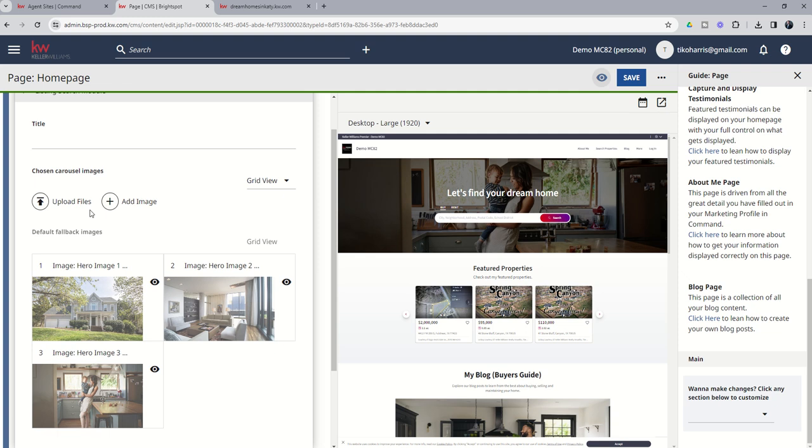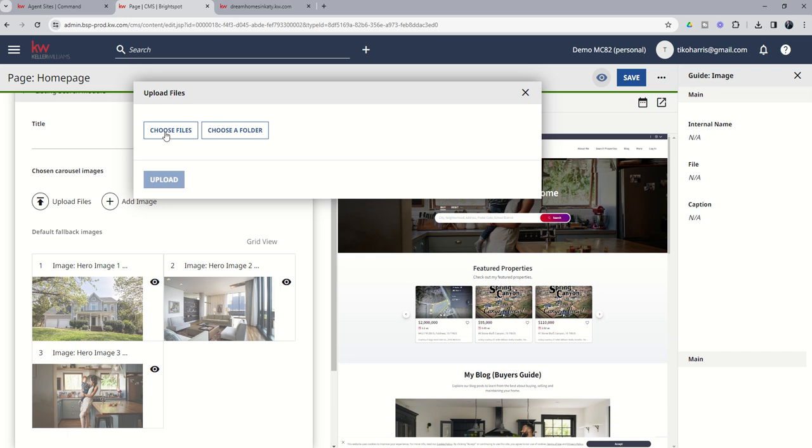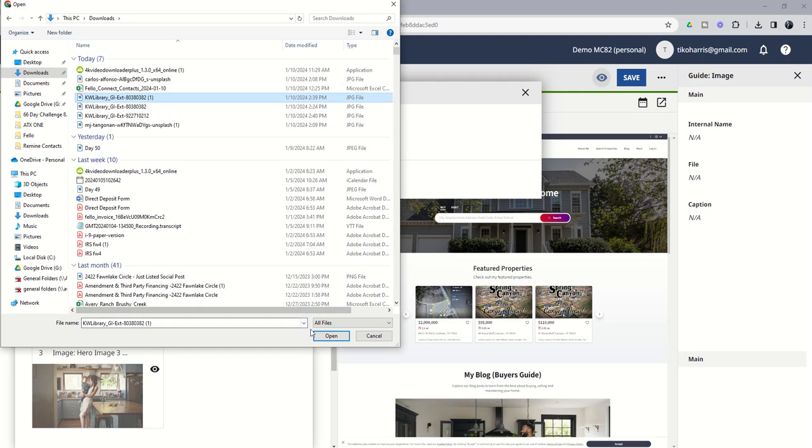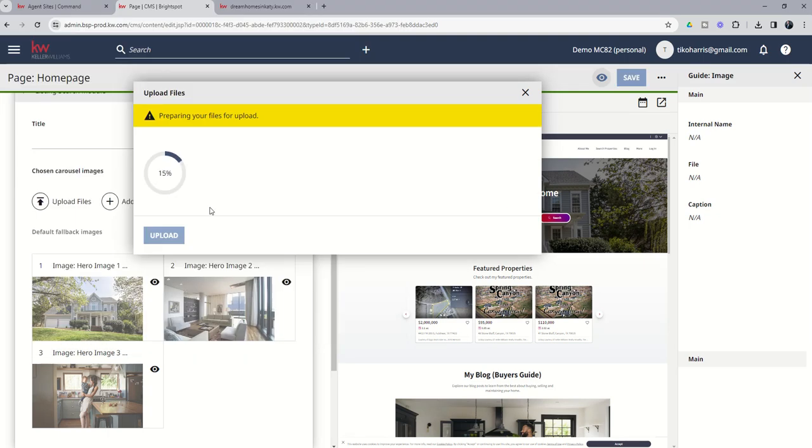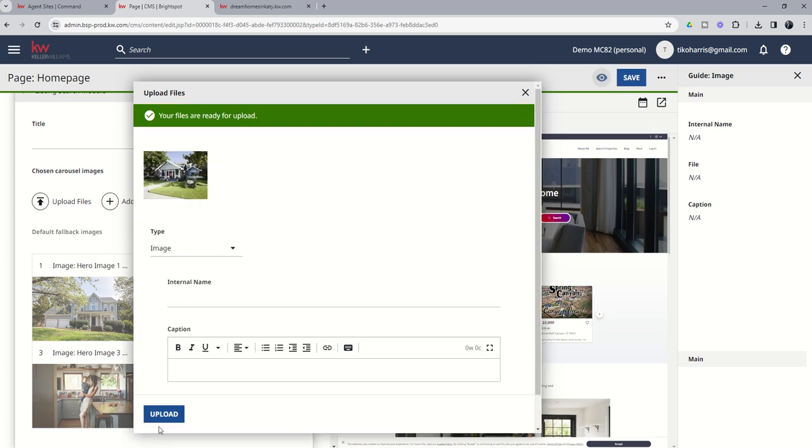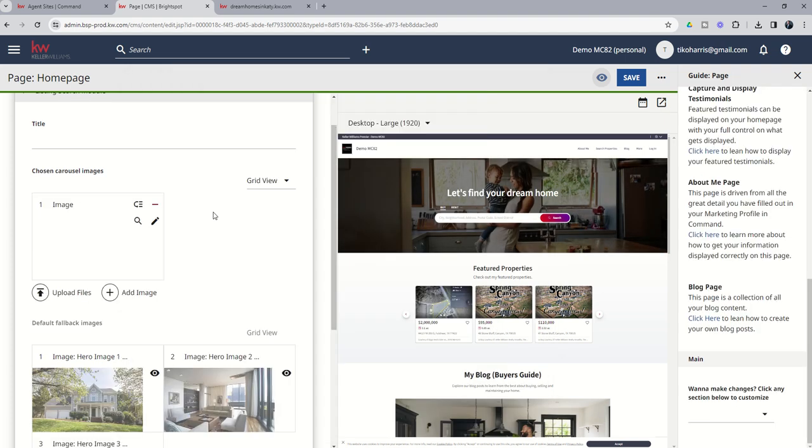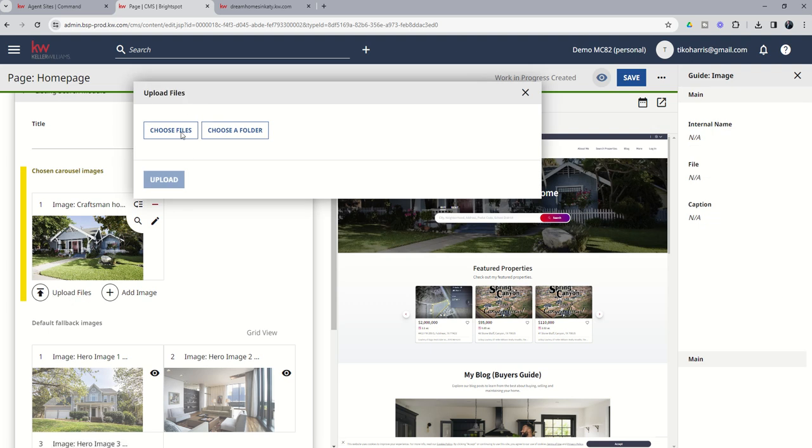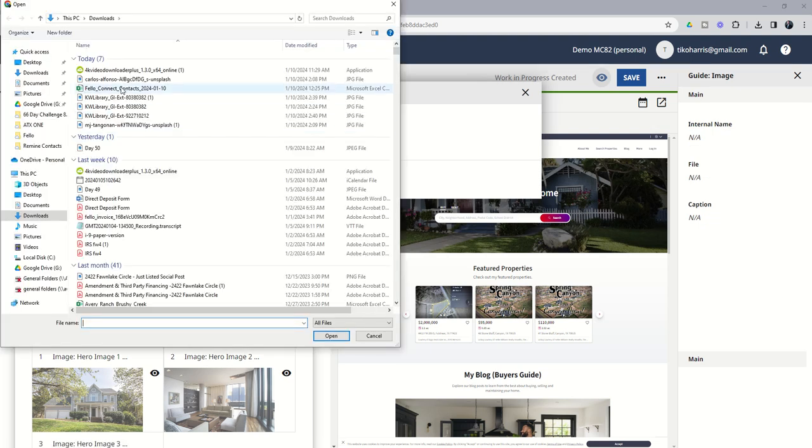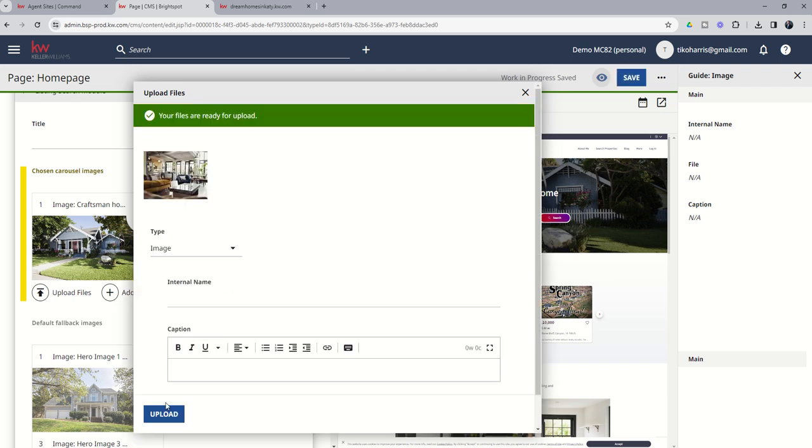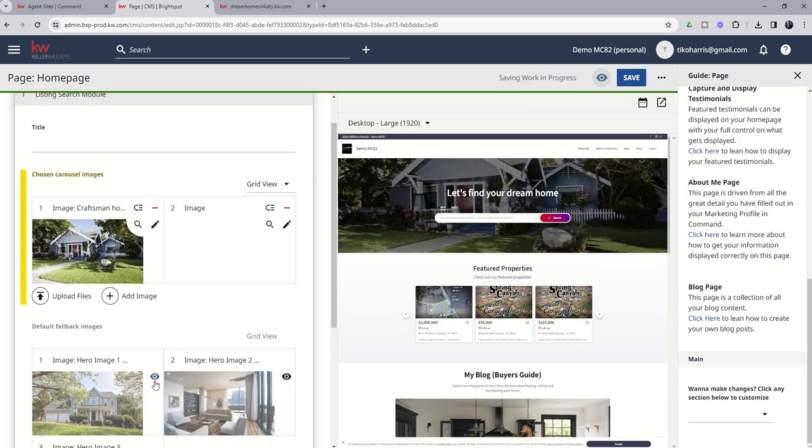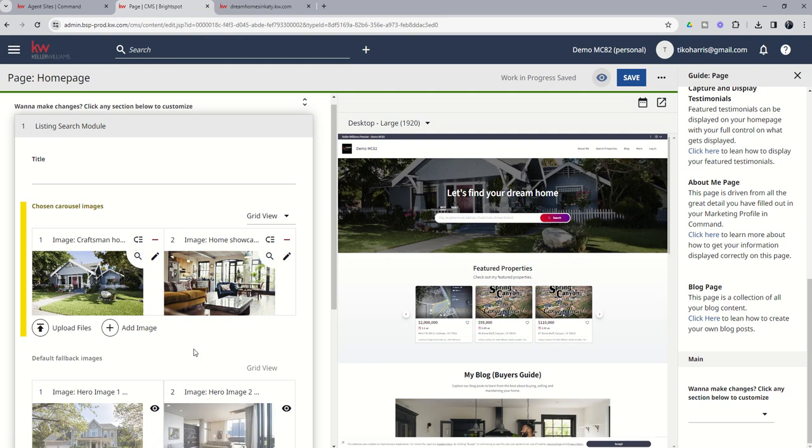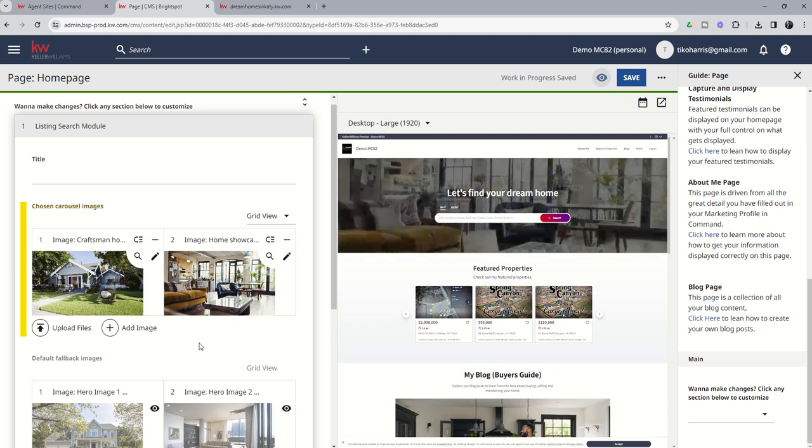So we're going to upload files and choose the file that we want to use. We'll go into our downloads. Here's one of those, we'll open that up. That'll take a second to upload. And once it does, it'll ask us if we want to make any additional edits to the photo. If not, we can go ahead and upload that photo. So we'll click on upload, and there's number one. We'll click on it again to upload a second file. We'll find that interior photo we selected, open it, and it'll take a second to upload. We'll move forward on the second one as well. So now we have essentially told command we do not want to use the stock hero images, and we'd like to use these two.